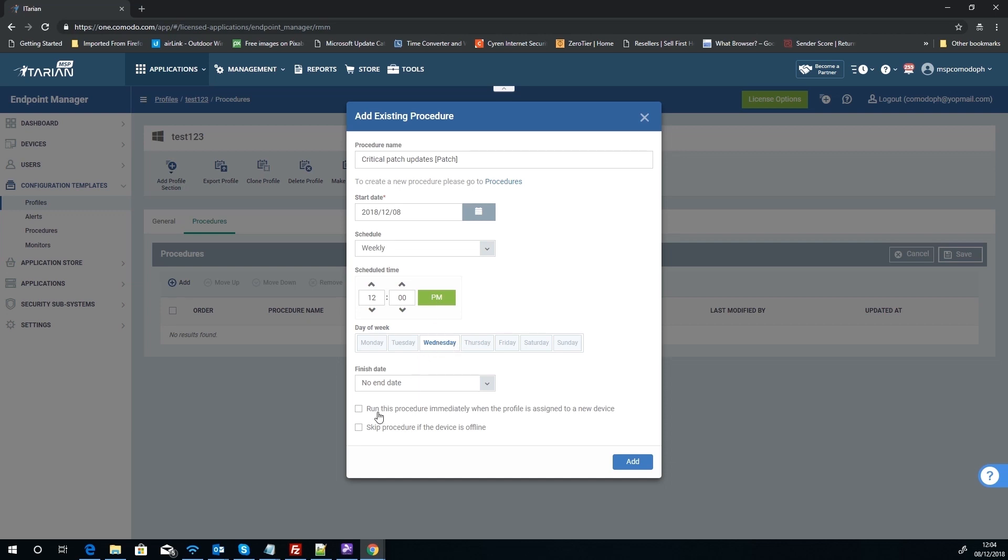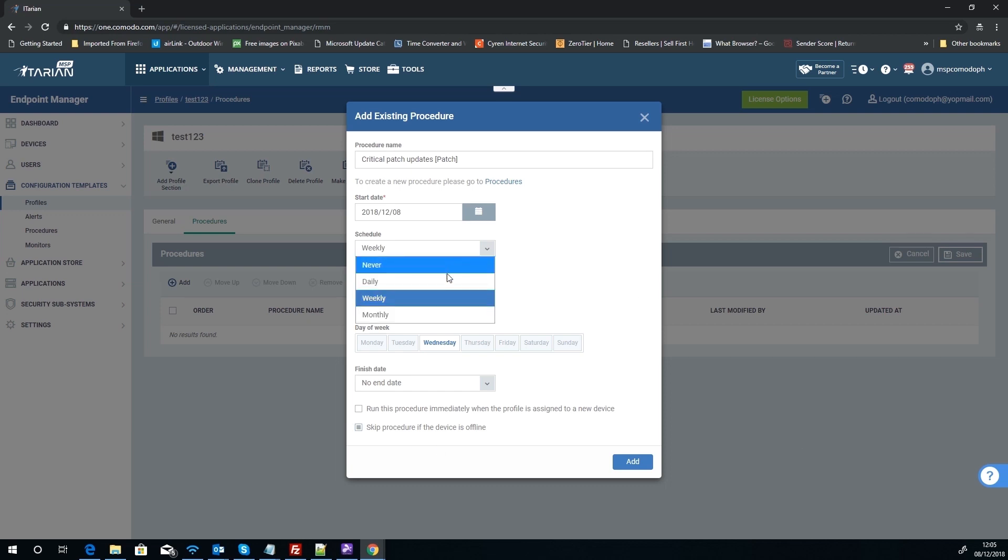Now, being it's patches and stuff, I would always recommend 'skip if the device is offline.' Now, word to the wise, if you don't do that, what's going to happen is you're going to stack up tasks and update runs for a device. So say a user goes on holiday for a week, they don't turn their laptop or desktop on because they're not in the office.